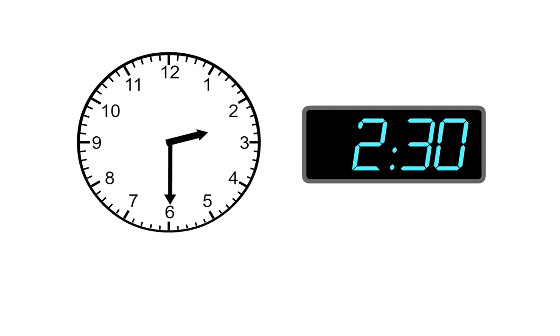In the rest of this lesson, you'll read a clock like this and enter the time it shows.